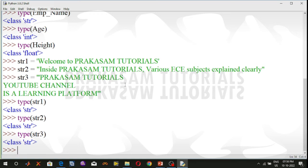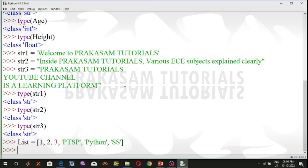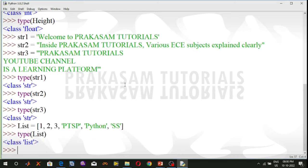The next data type is list data type. A list object is an ordered collection of one or more data items, not necessarily of the same type. This list data type is put in square brackets. For example, list = [1, 2, 3, 'ptsp', 'python', 'ss']. Values are separated by commas. Using the type function, type(list) is a list data type.